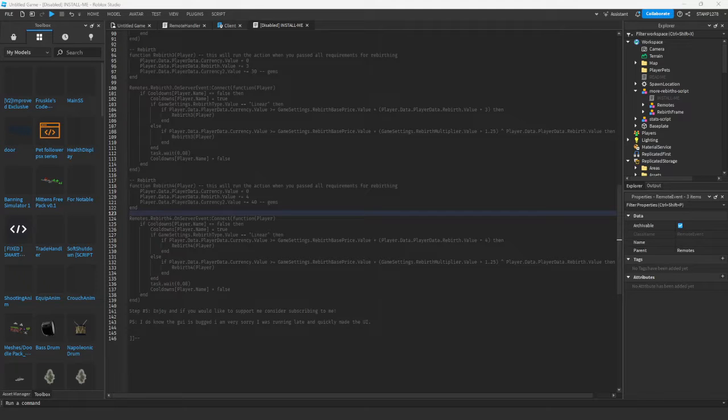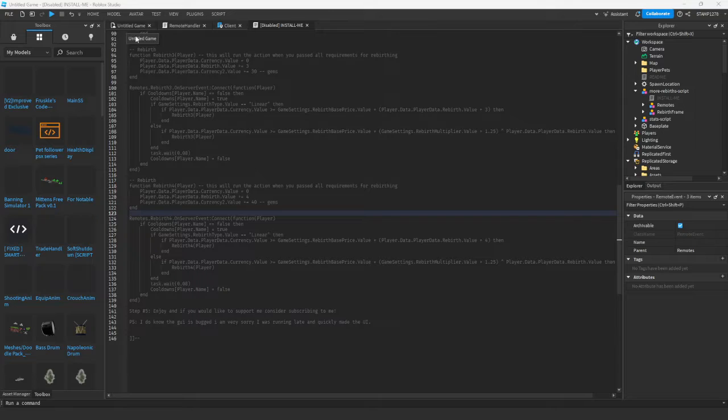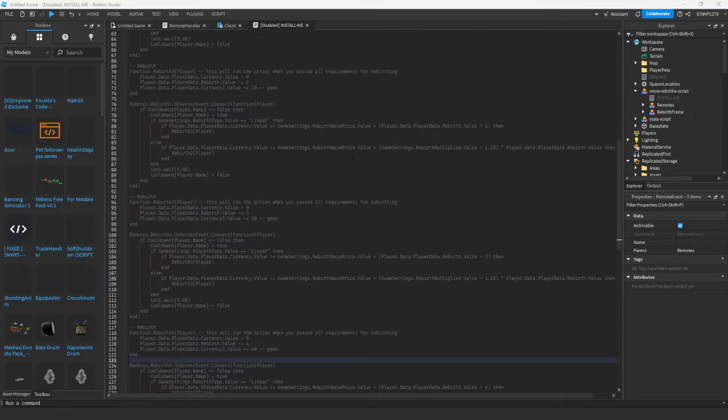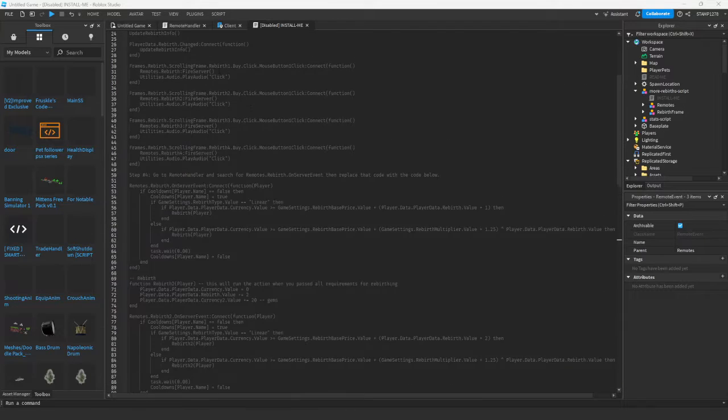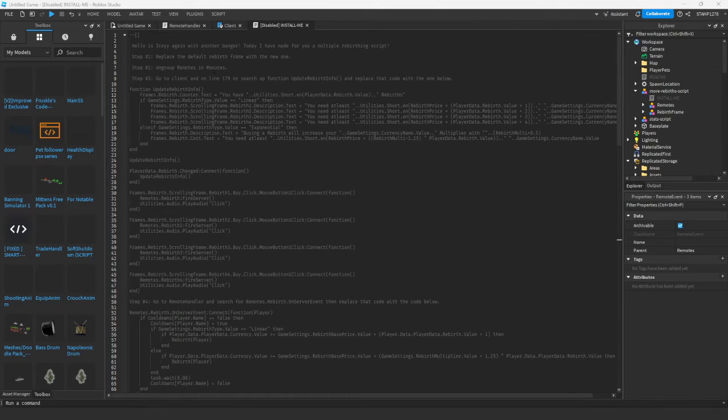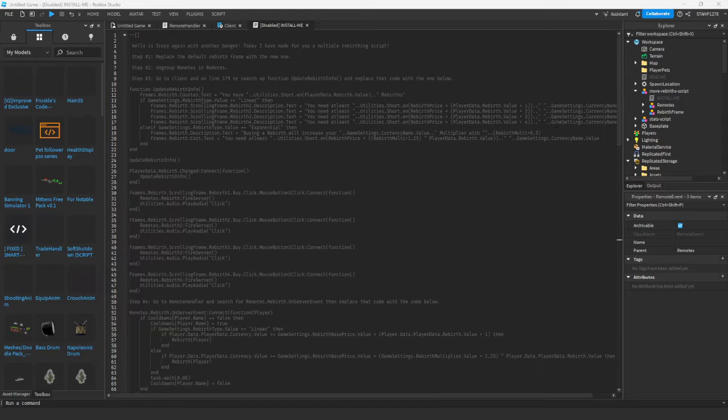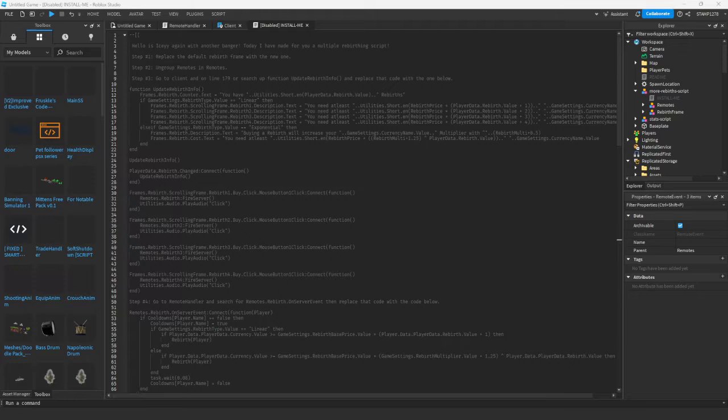Hey guys, welcome back to another video. Today I'm going to be showing you how to install my brand new rebirth script. First, you're going to import the script found in the description below in the resources tab, and then you're going to follow the guide.